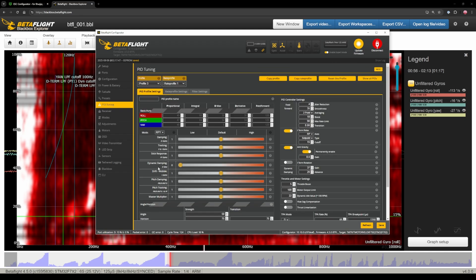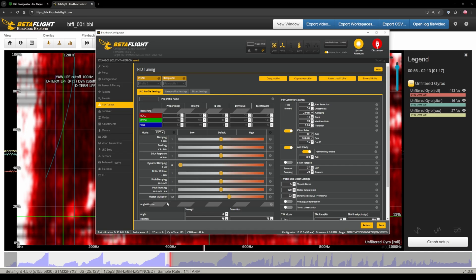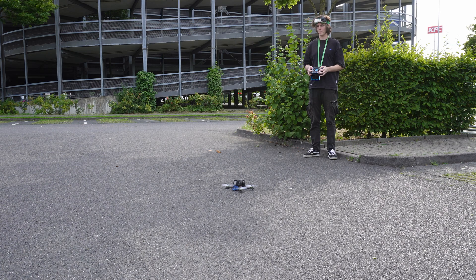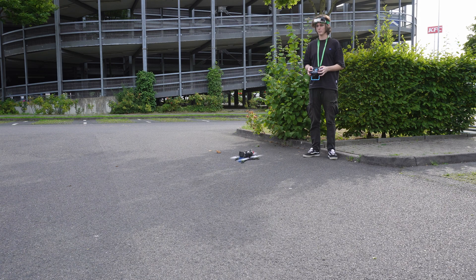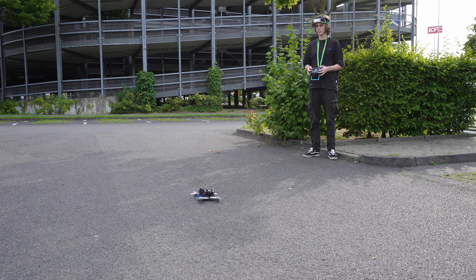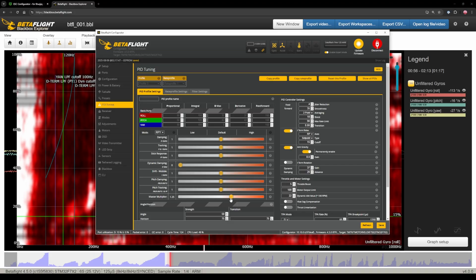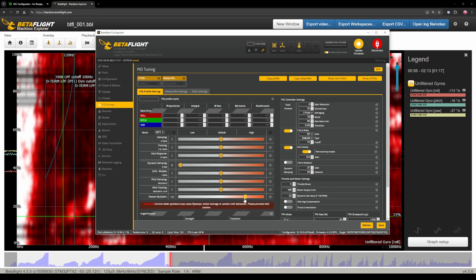Really only gonna do one thing which is bump up the master multiplier until that explodes. You can do it in 0.2 steps. So it starts out with one. Just go to 1.2. Do a little test hover. If it sounds good go to 1.4. Test hover again. If it sounds good 1.6. Test hover. 1.6 starts to be a bit in the danger zone. Go up in 0.1 ticks from now because if you go way too far you can get a fly away or burn up your motors.